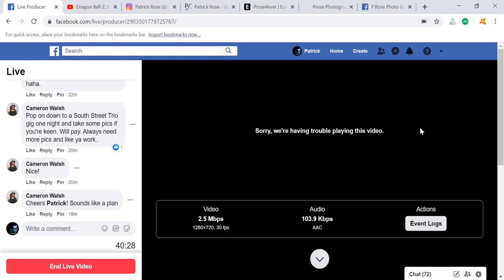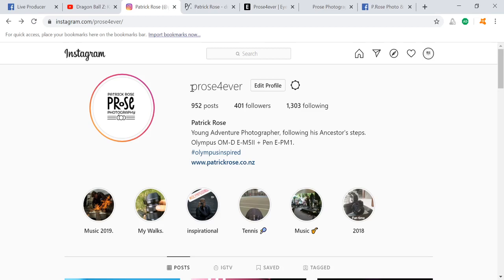For those of you viewing just a recording of this, feel free to check out my Instagram page — 'pros forever'. I do have a Picfair website where I sell some of my photos, particularly landscapes and macros. I also have photos on EyeEm — eyeem.com/pros-forever. I also have my own website at www.patrickrose.co.nz, and my Facebook page is p.rose photo and video.